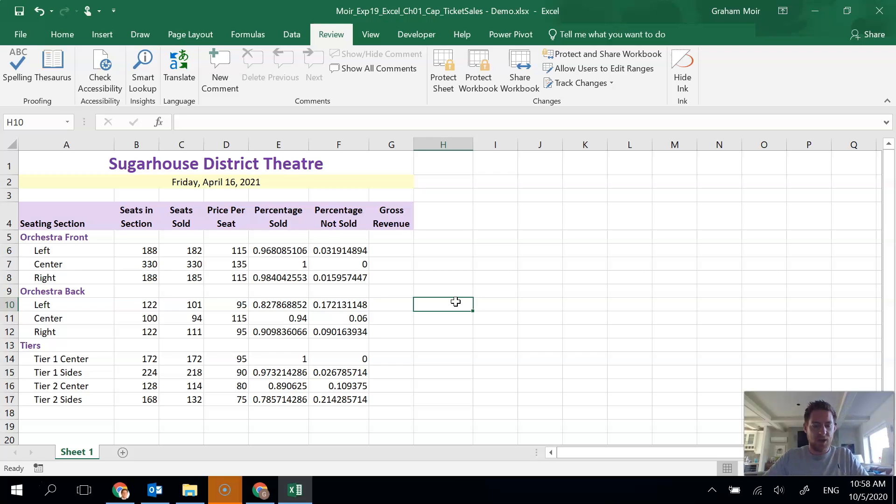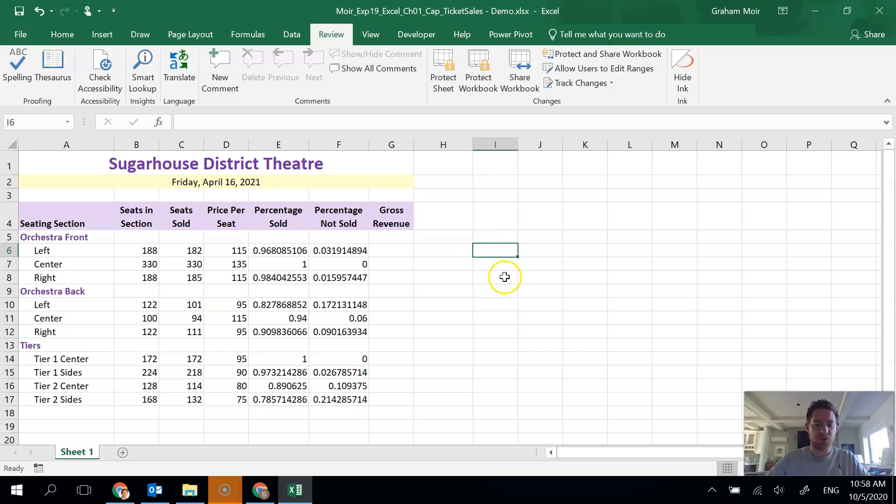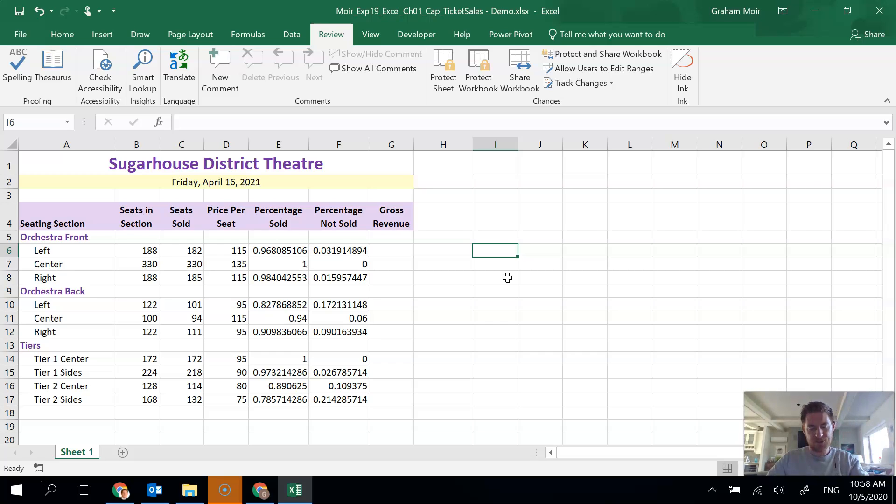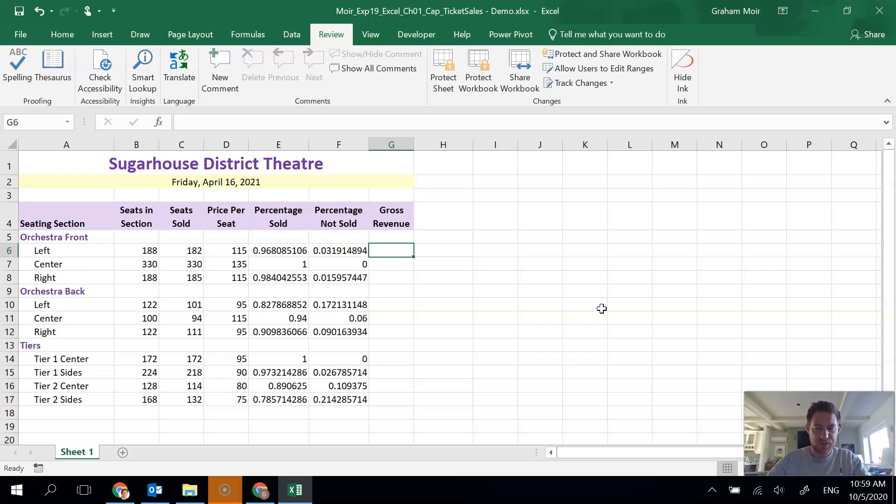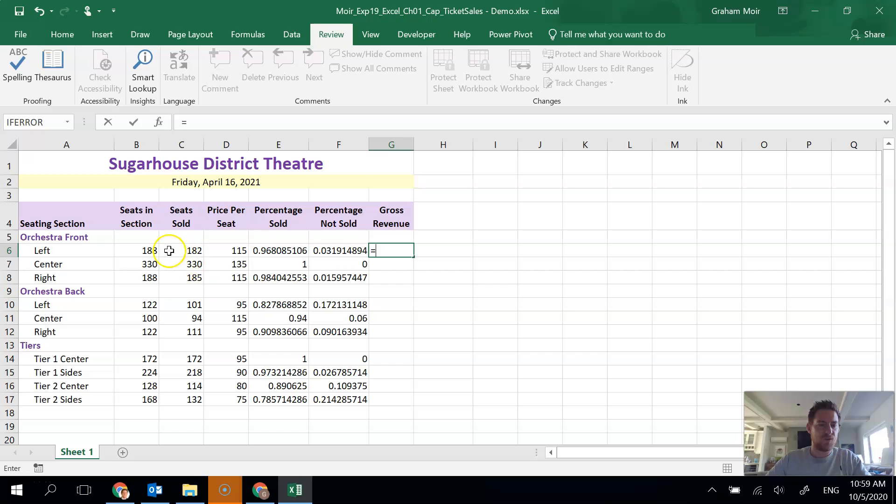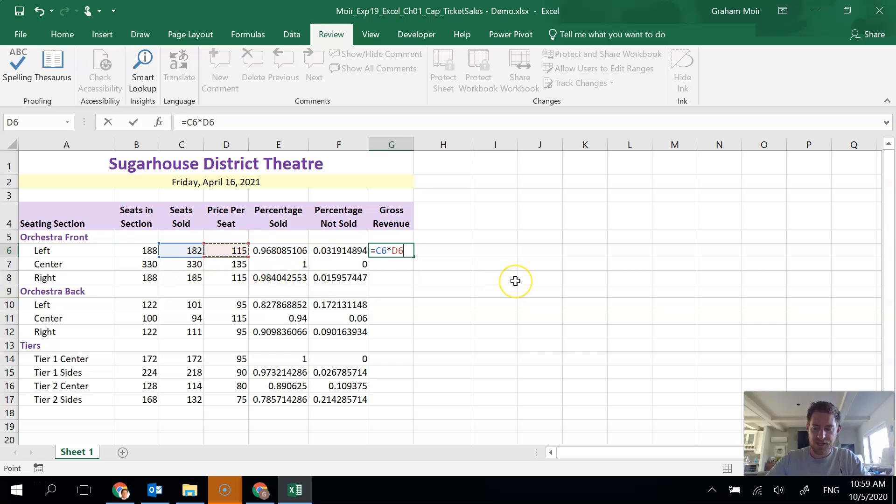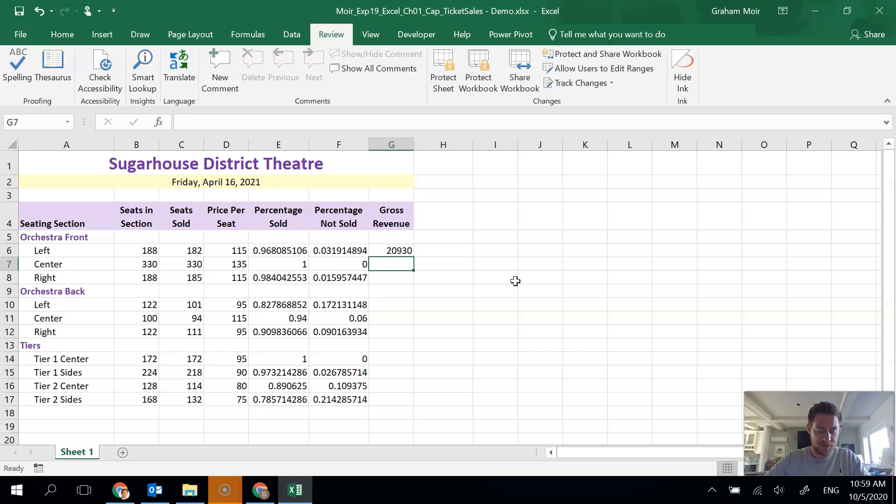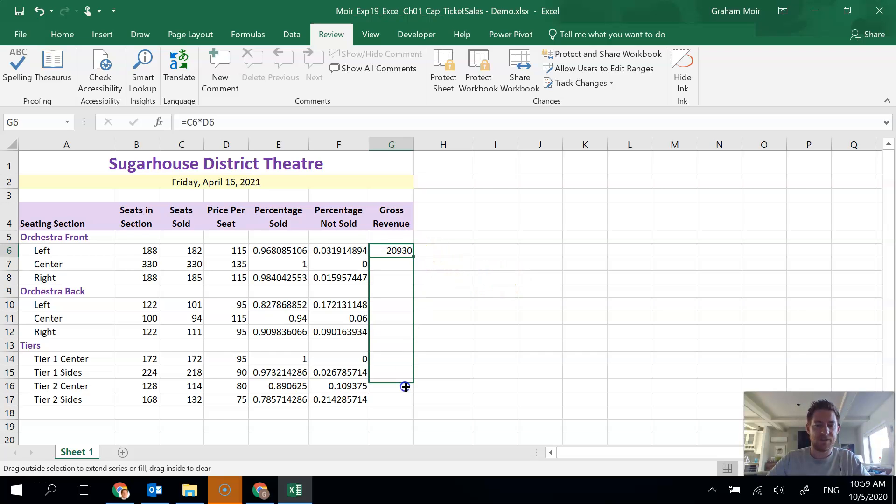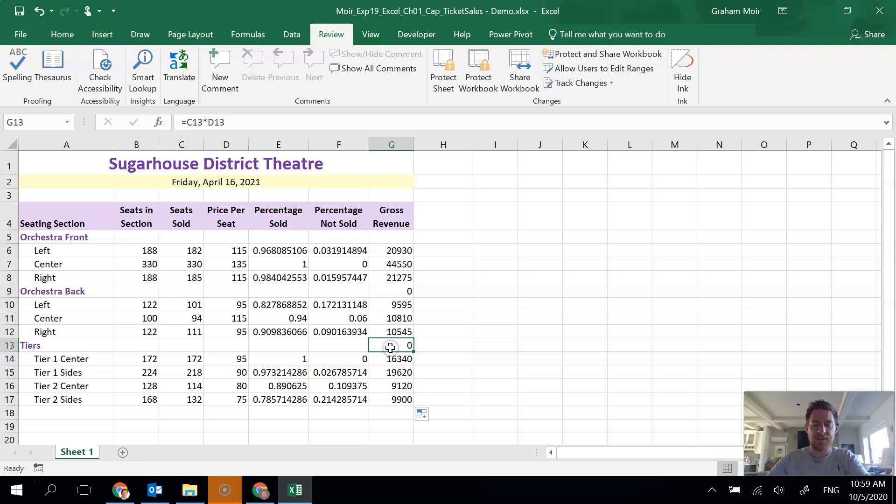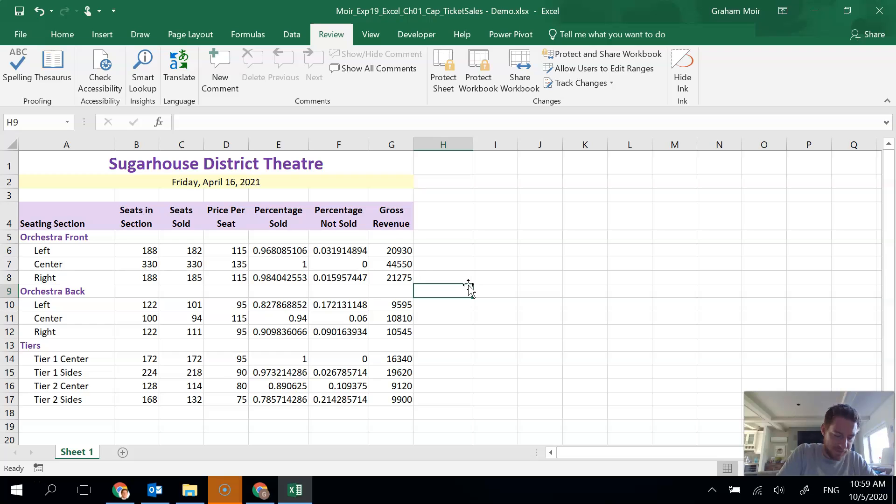Next in step 12, we're going to enter a formula to calculate the gross revenue from the seats that were sold. We're going to calculate it in G6. And we're going to do it by multiplying seats sold by the price per seat. I have to hit my equal sign. Seats sold 182. Click on that cell. Multiply shift eight and then the price per seat. Click on that and hit enter. And then we need to fill down like we've done the rest of the time and then delete the numbers in the rows with the headings. Step 12 is done.